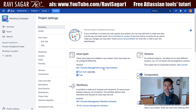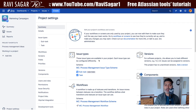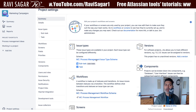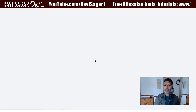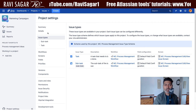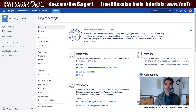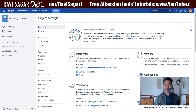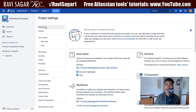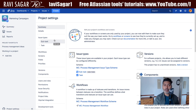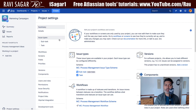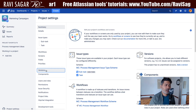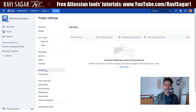After refreshing the project logged in as Maria, she can now see the Project Settings option. As a Jira project administrator, Maria can view configurations but may not be able to modify everything. The few things she can do on her own project are managing project components, versions, and users and roles.